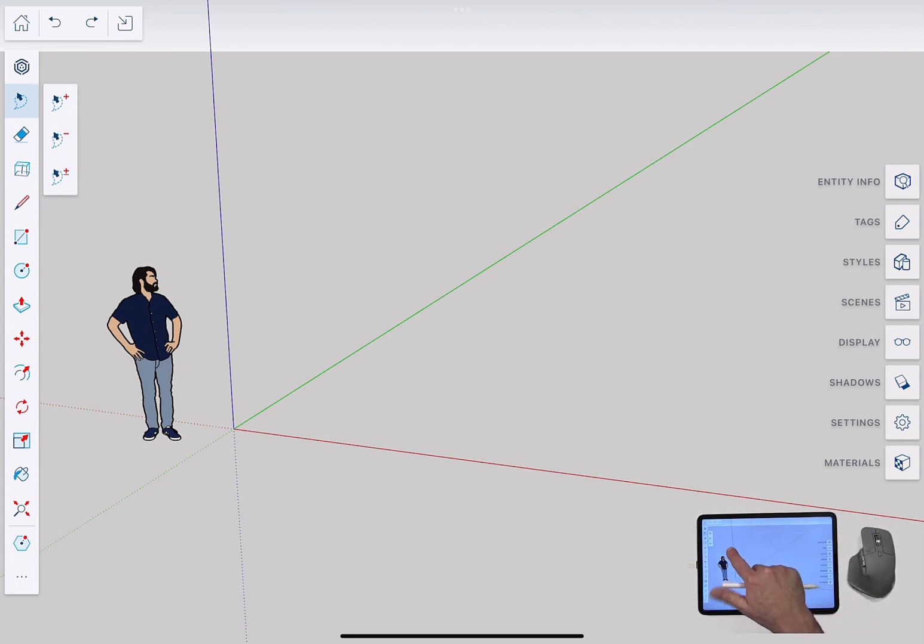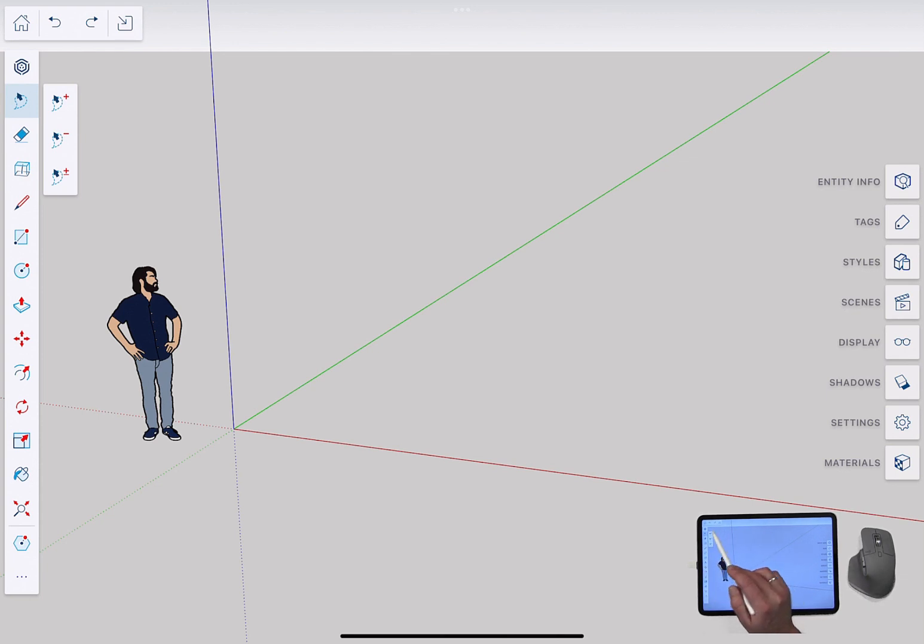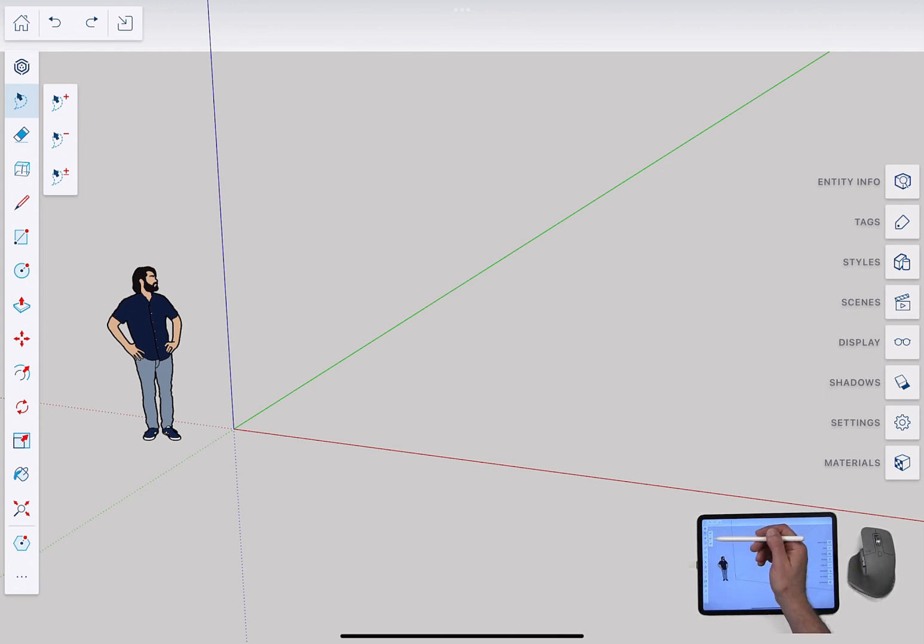Everything, pretty much, is either in this toolbar at the top, where I have the little home icon, under redo, or the toolbar at the left.